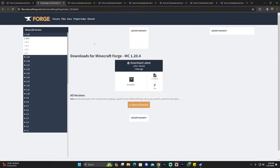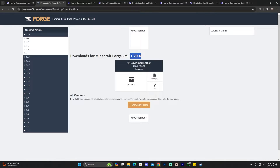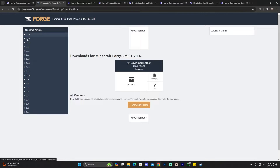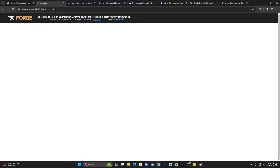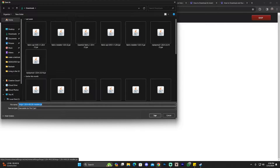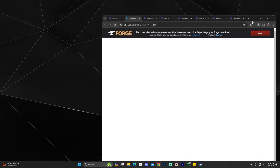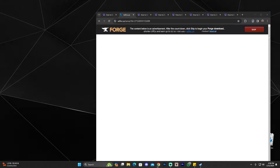On the Forge website, you'll see multiple Minecraft versions on the left. Find the version you want — as of now, the most recent is 1.20.4. Click on that version, then click where it says 'Installer.' That will redirect you to a page where you wait five seconds, then a 'Skip' button appears in the top right. Click it and the download will begin.